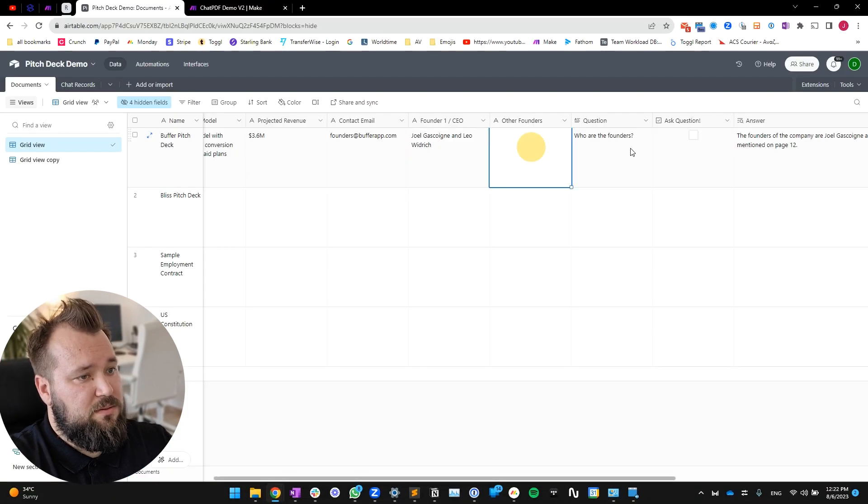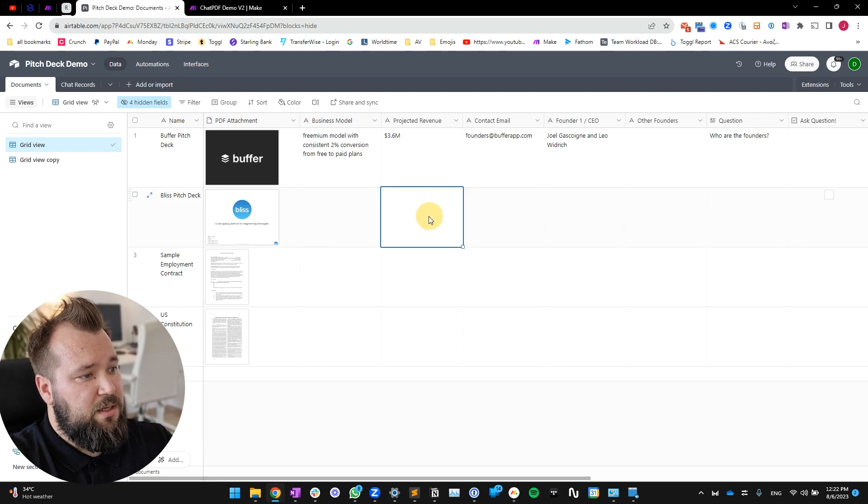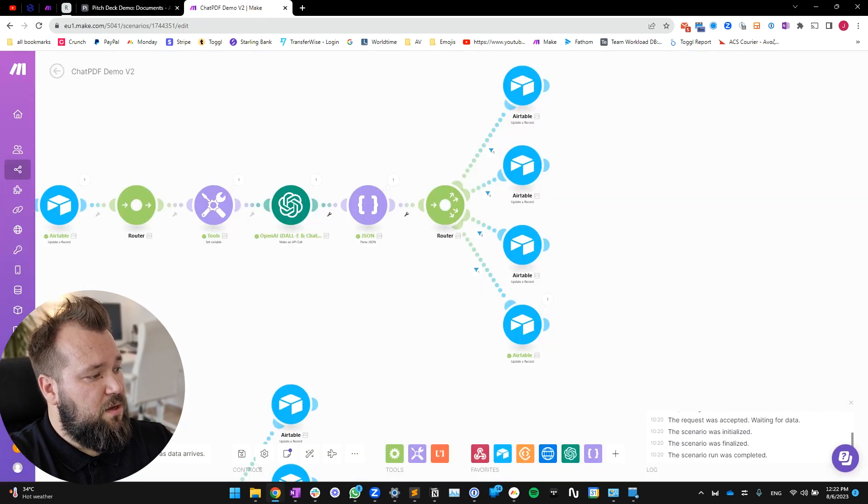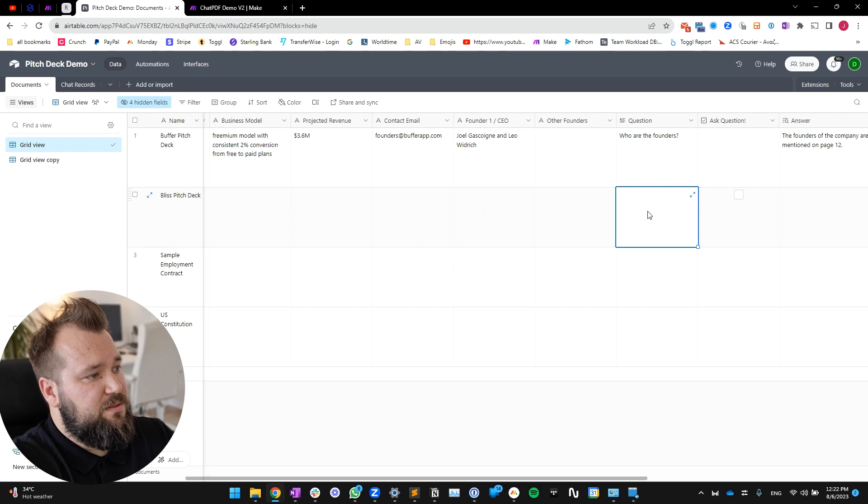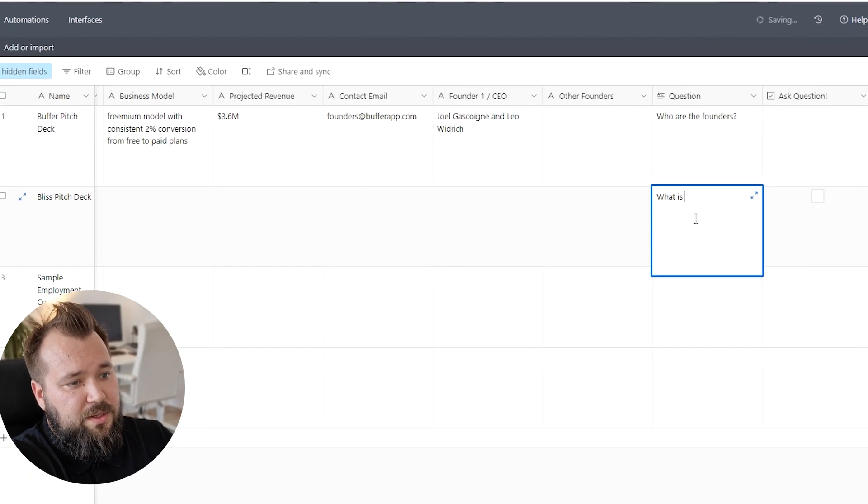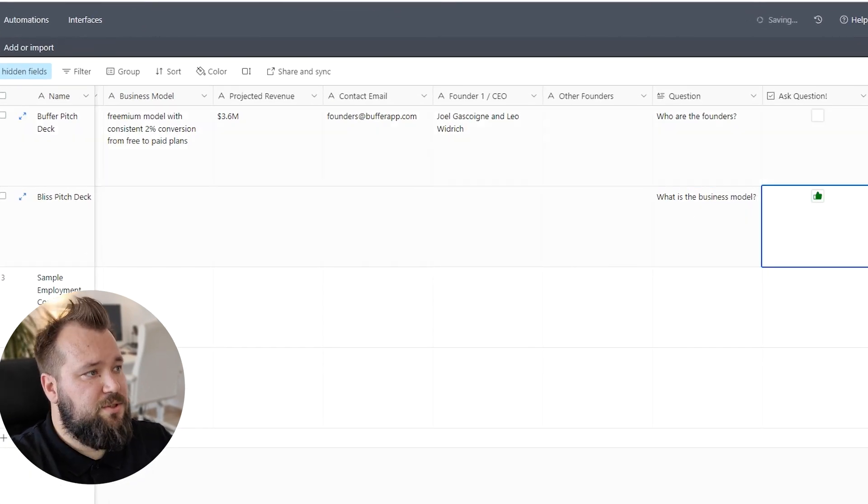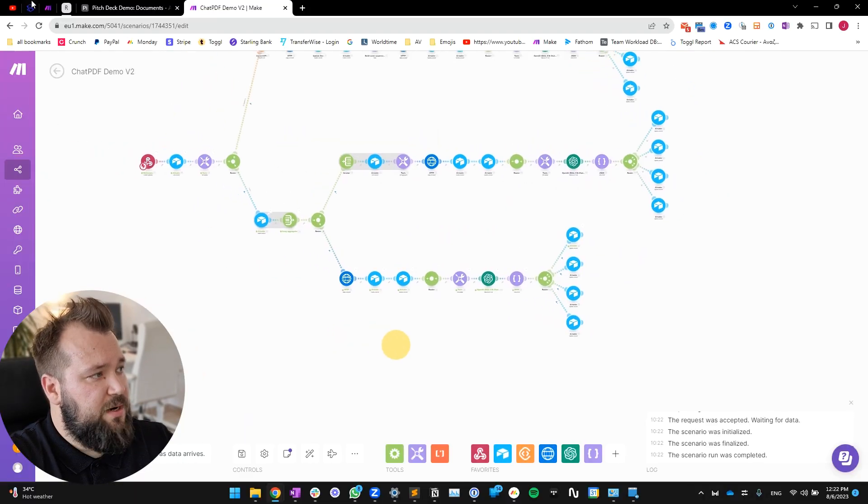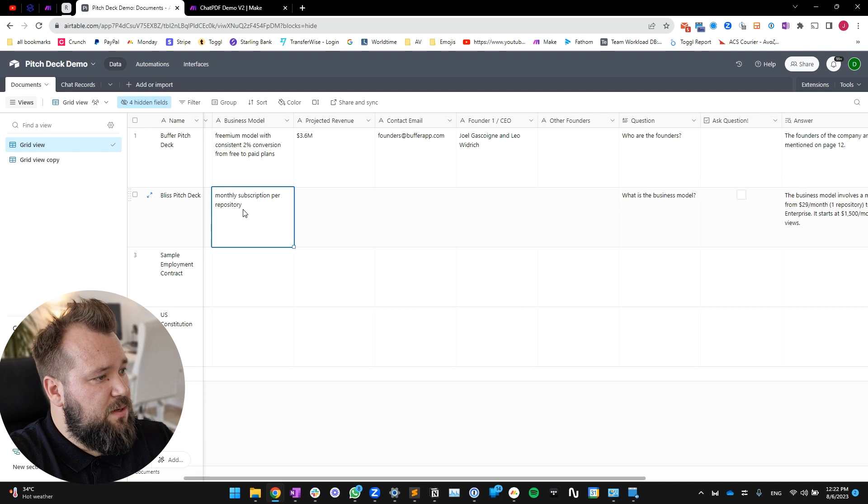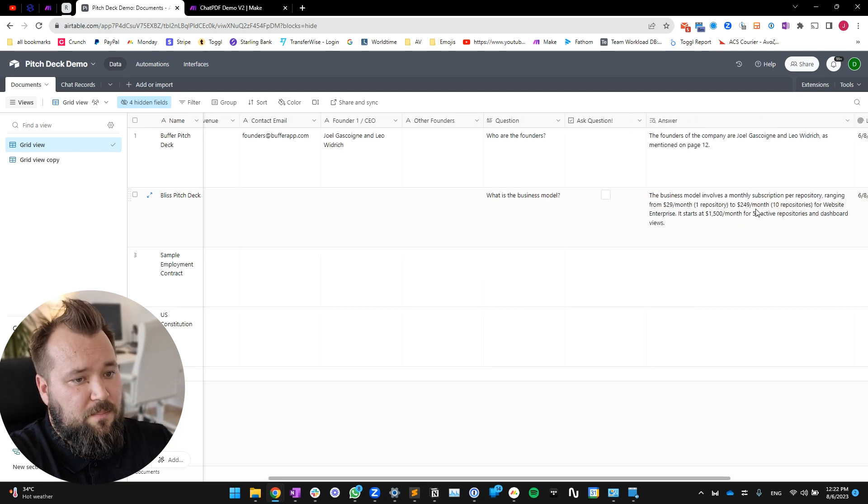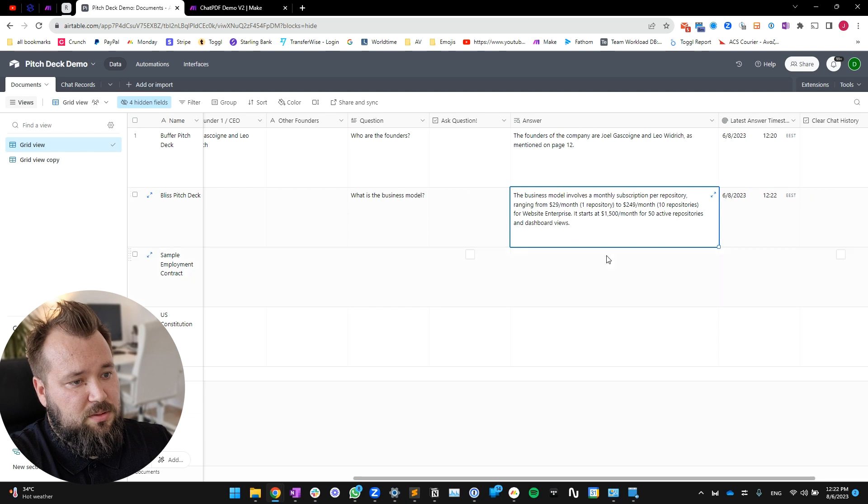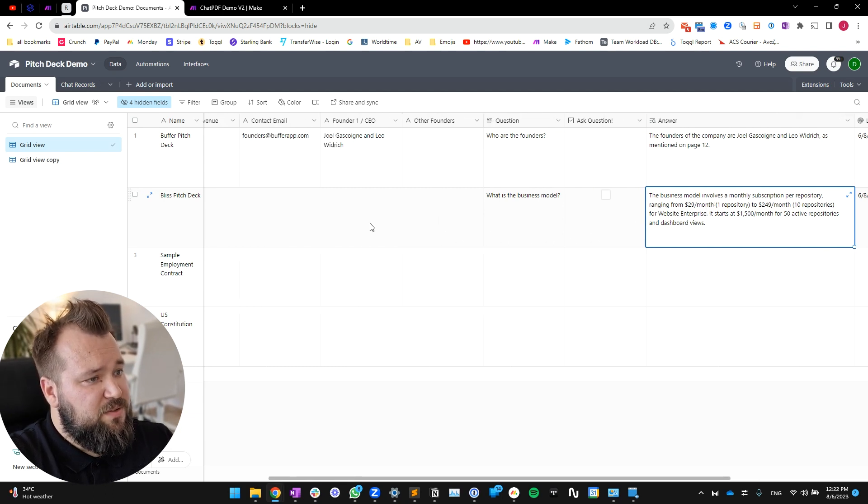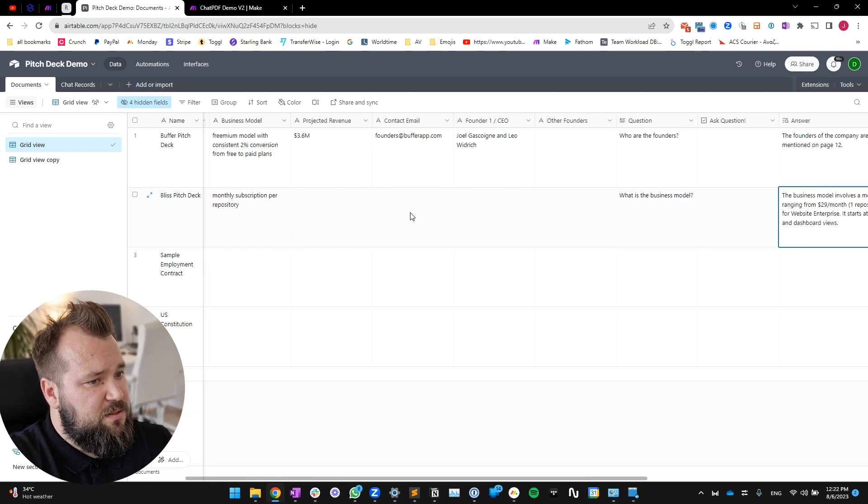Let's try it again on this other document. Run once. Let's go with 'what is the business model?' Ask the question. And here we go. And here we go, it's now ready. So monthly subscription per repository - fantastic. But you see, the whole answer is really complicated.